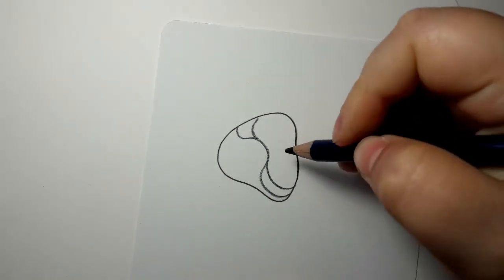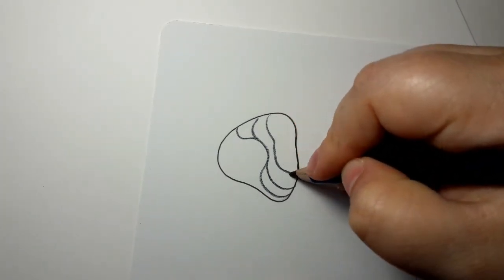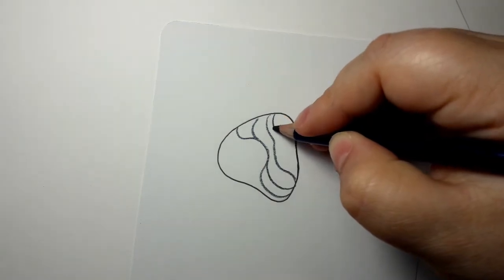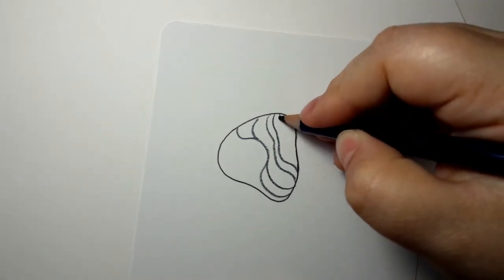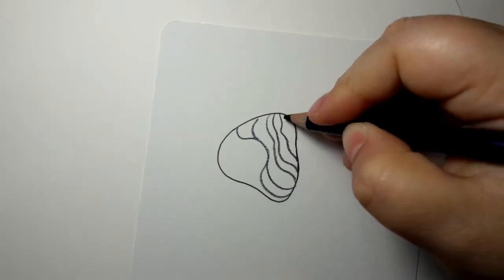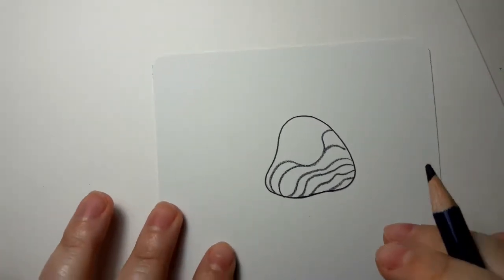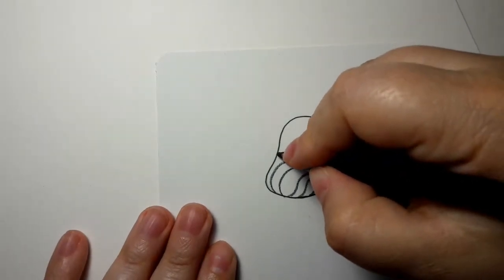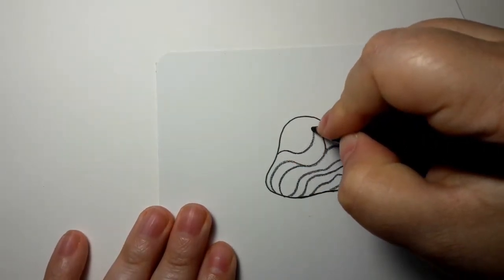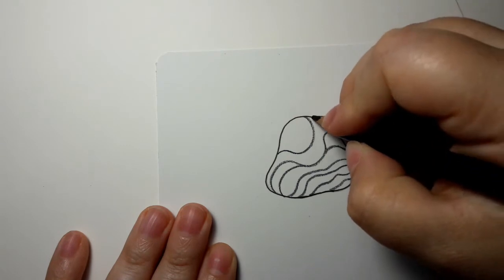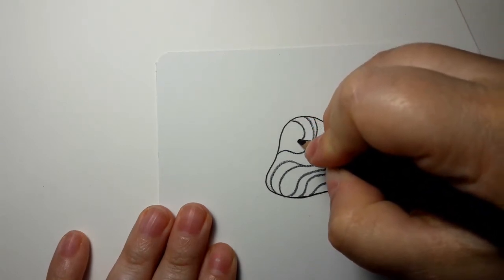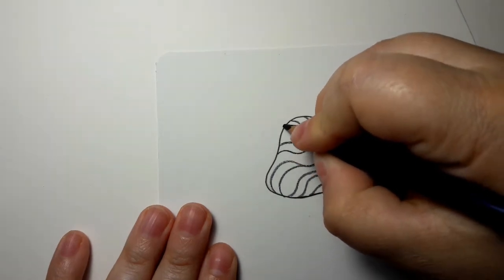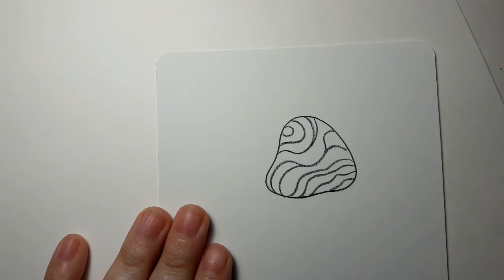You could do any kind of pattern you want. With some of the others that I've done I've done circles and squares and lots of squiggles because I like squiggles, and so that would be our base.